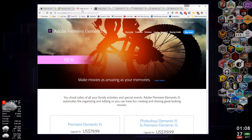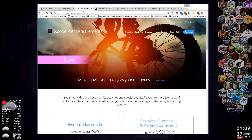I use Adobe Premiere Elements. I really like it — it works perfectly for me, renders quickly, and I'm used to the tool. I also have Vegas Movie Studio, which I got on Steam. It's pretty good too, though I don't think it renders quite as fast and it's not as intuitive to me, but that might just be because I'm so used to Adobe Premiere Elements.